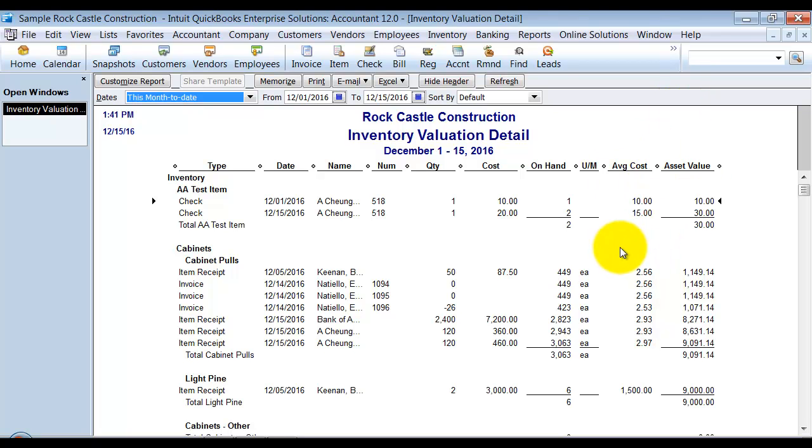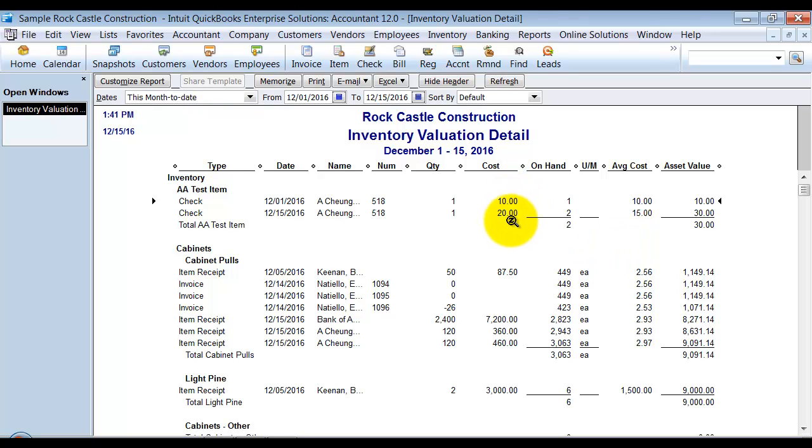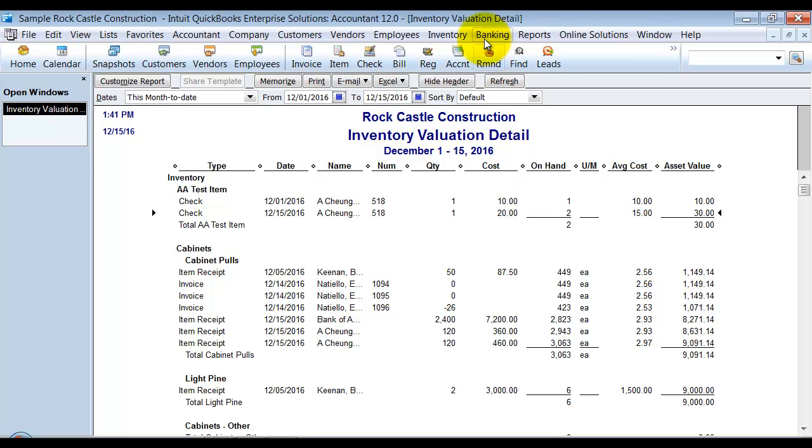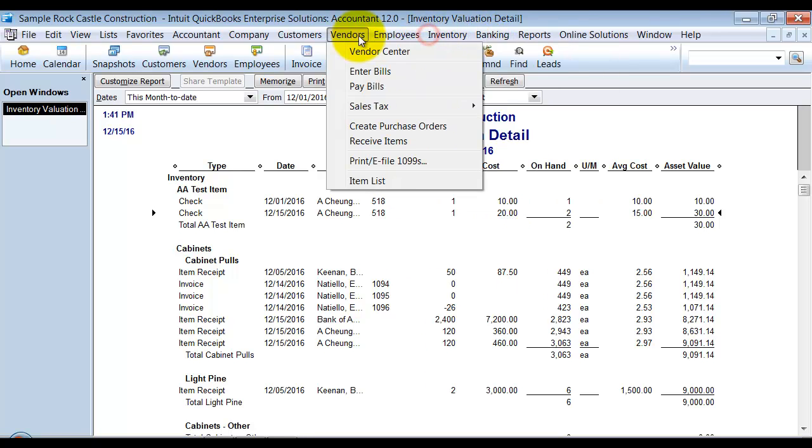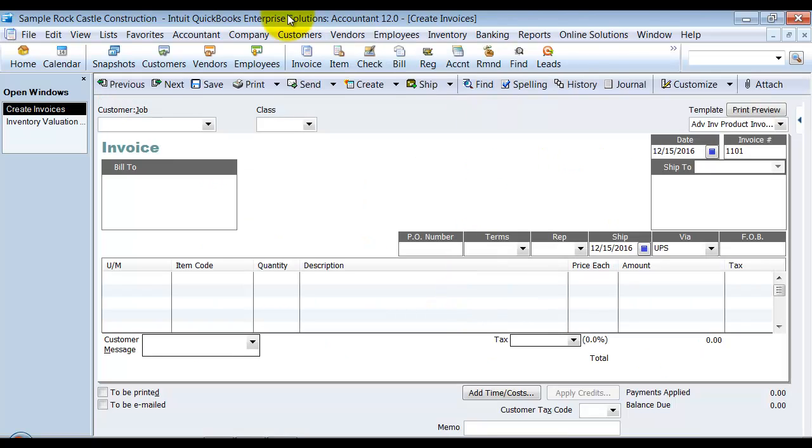However, when you actually do a transaction or you make a sale, it is going to calculate it based on the FIFO calculation. So with this one, if I purchased it at $10 and I purchased it at $20 again, when I go in and make an invoice now.